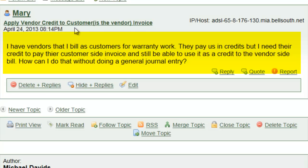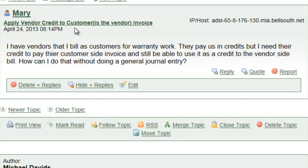They pay us in credits but I need their credit to pay their customer side invoice and still be able to use it as a credit to the vendor side bill. How can I do that without doing a journal entry?